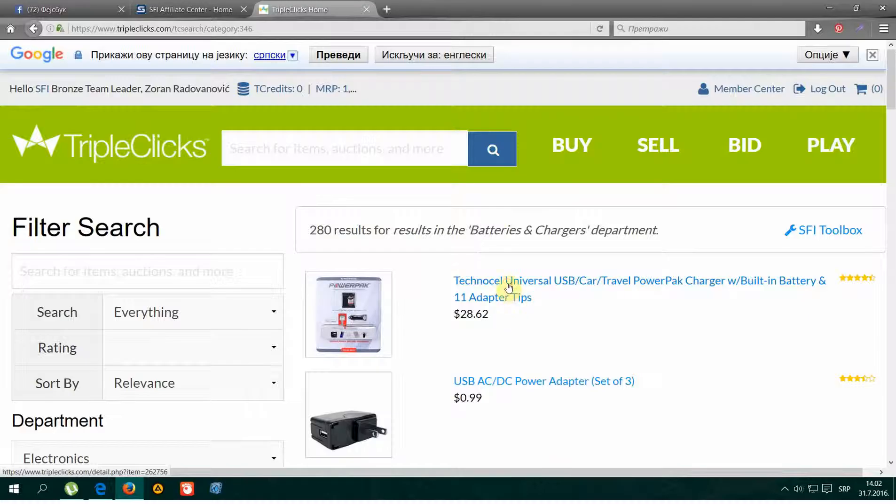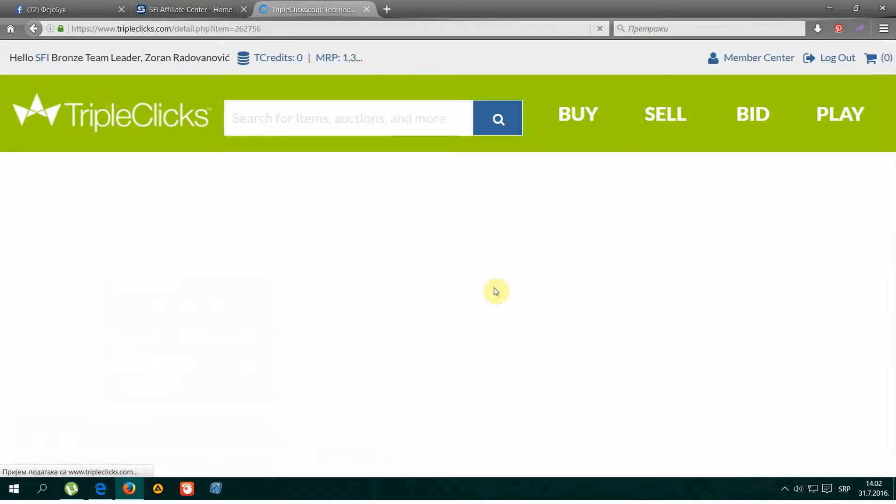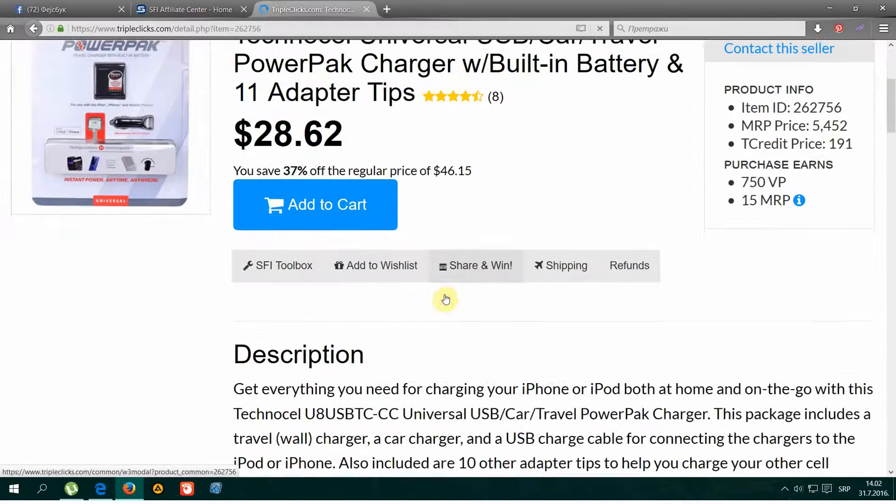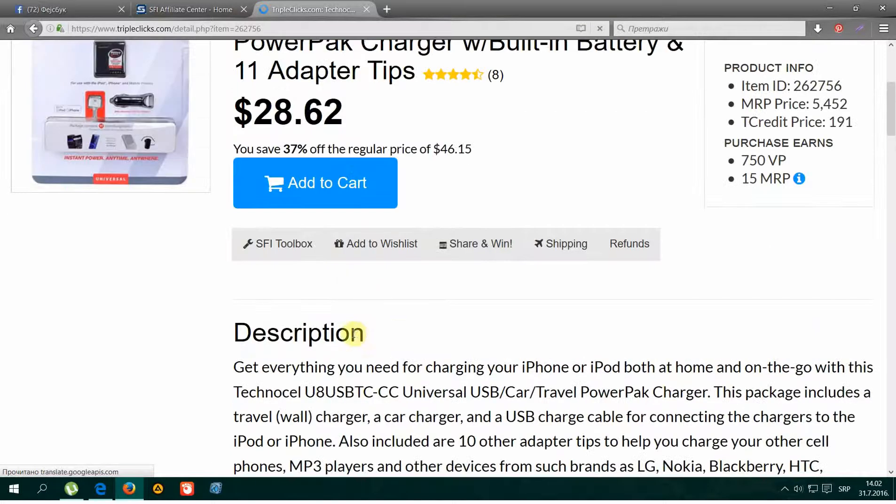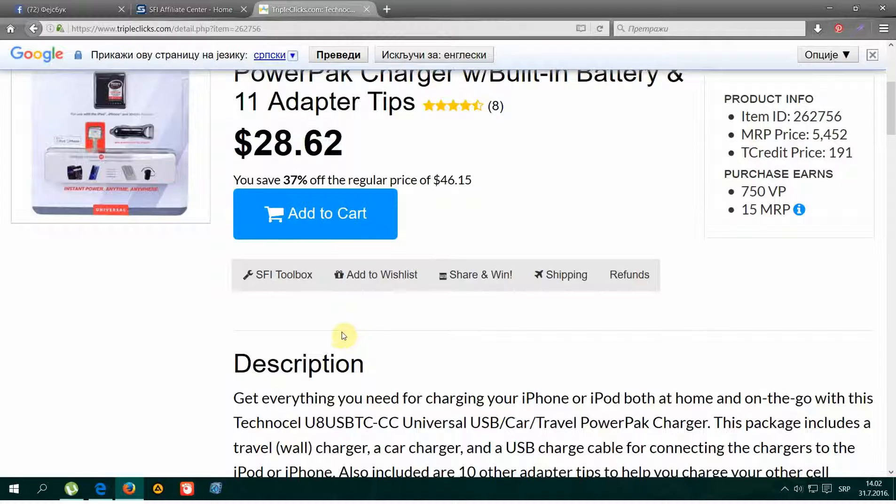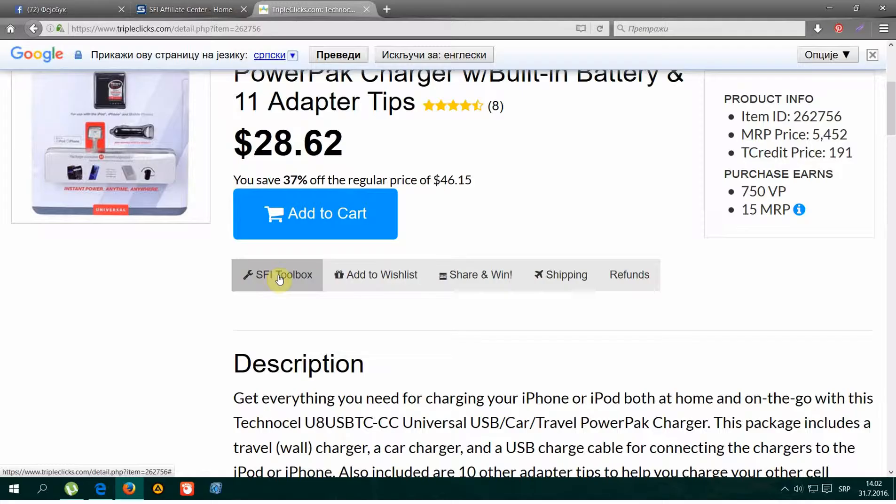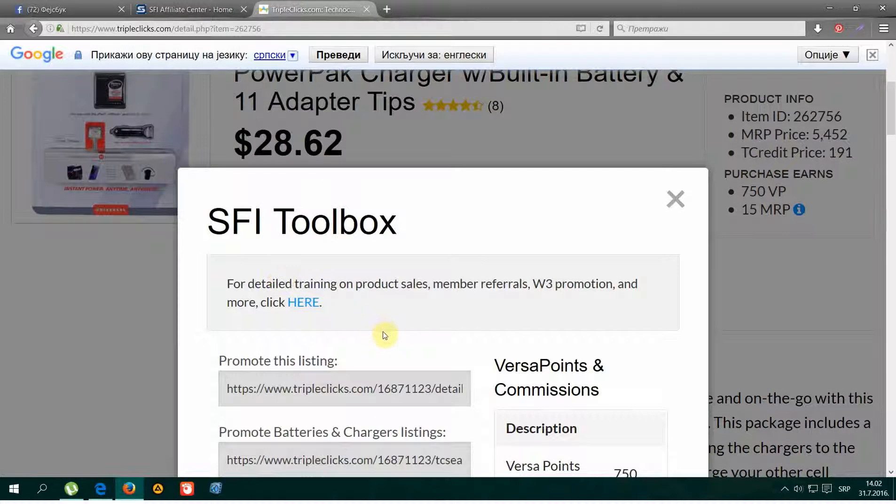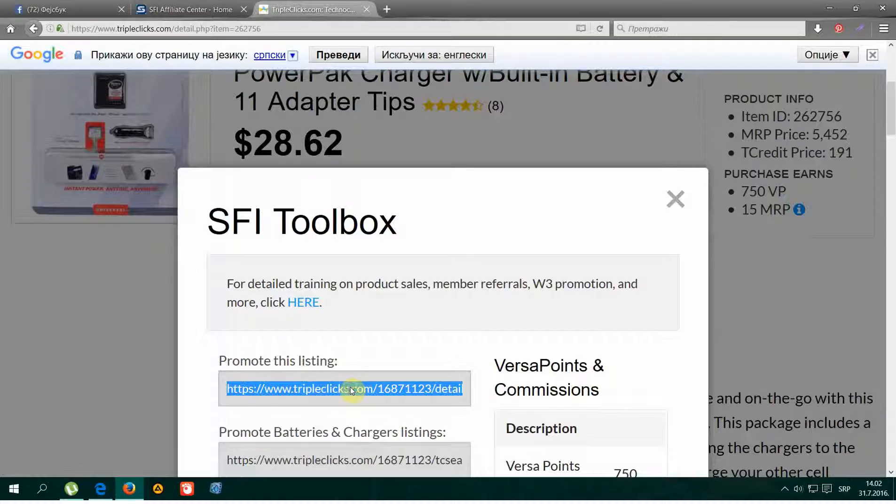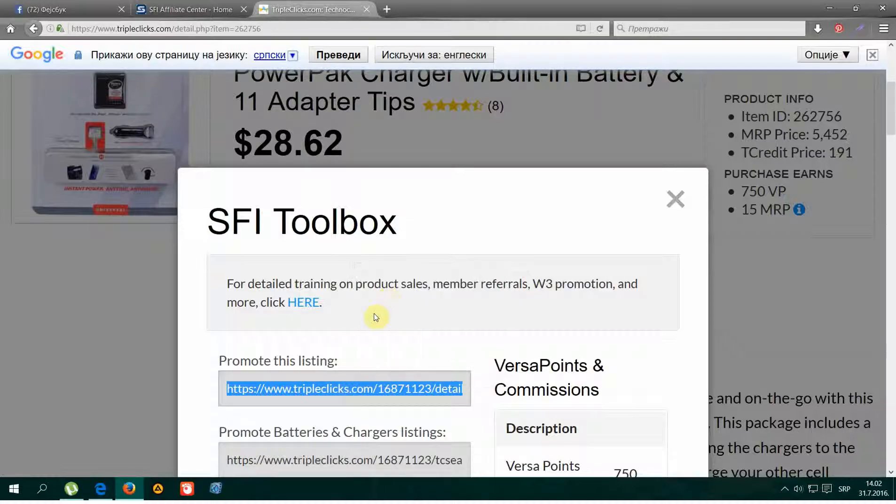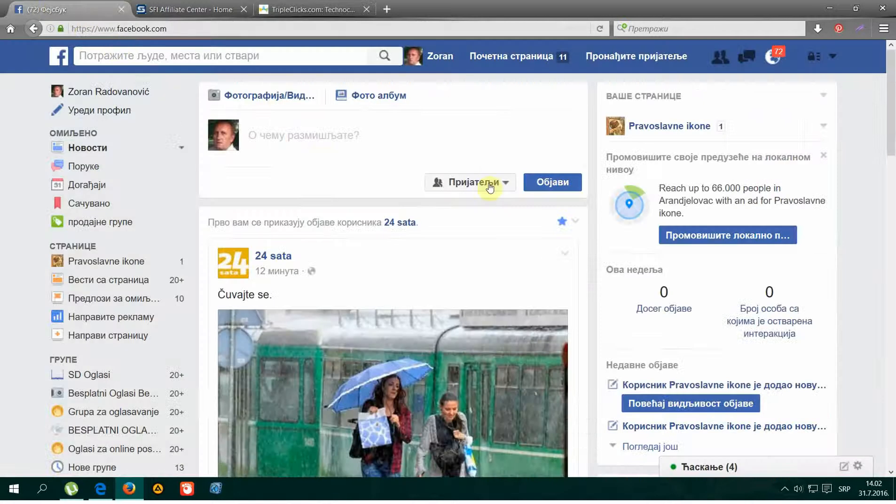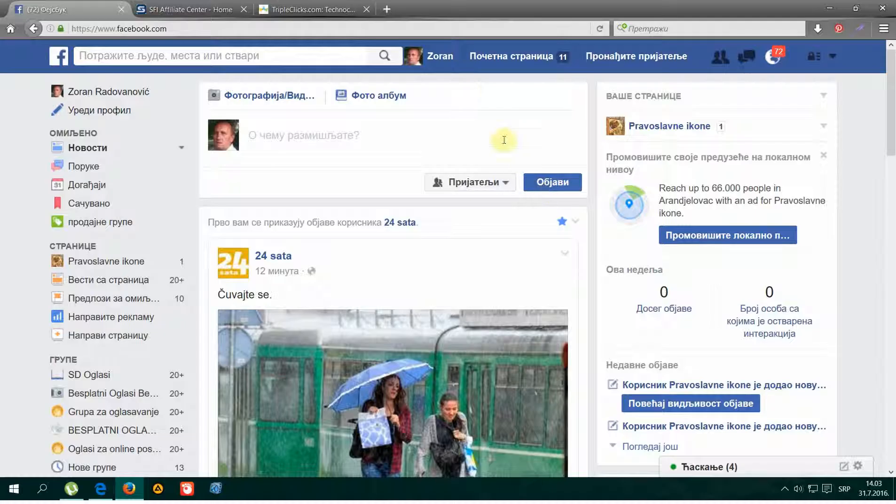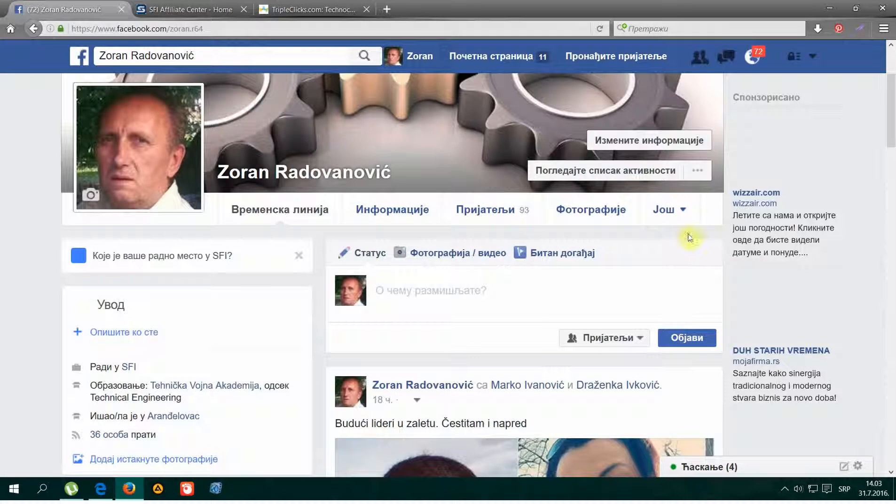And then click here to promote. To promote, we use SFI Toolbox and copy only the first link for TripleClicks.